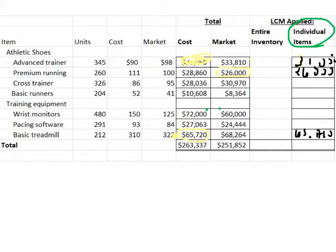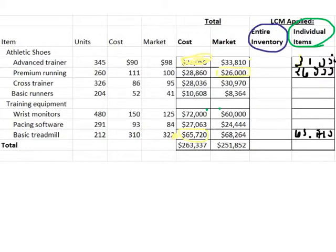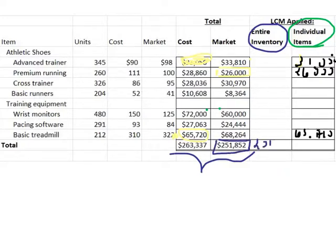The second piece is to choose whether we're going to apply entire inventory or individual item. If we were to go with the entire inventory, we're going to look at these two totals and pick the lower — here's the lower: 251,852.